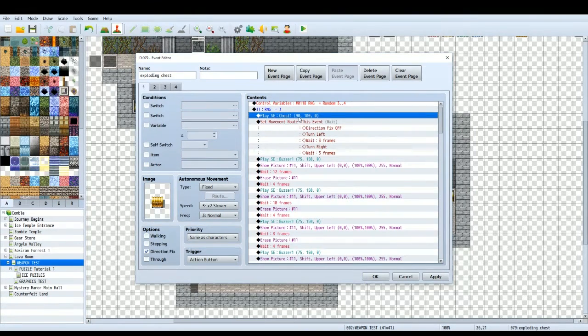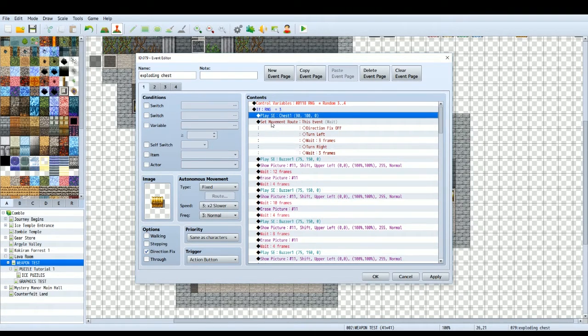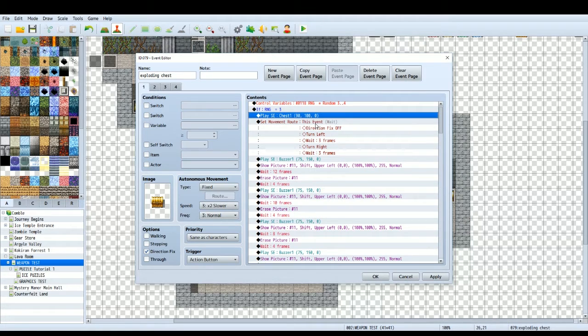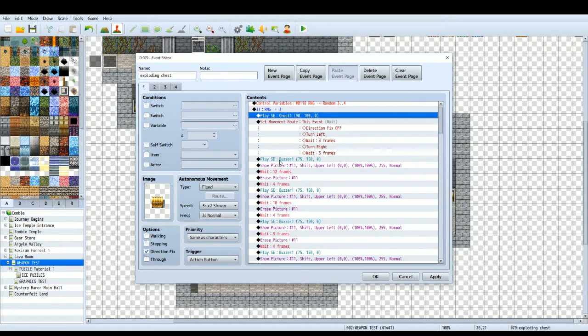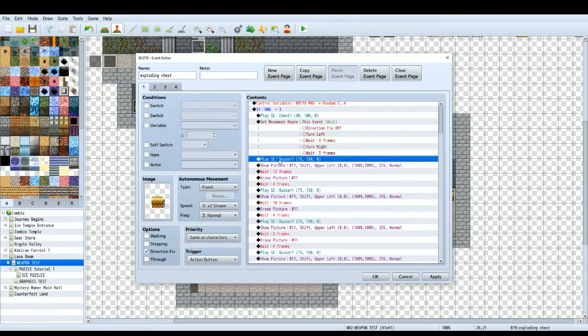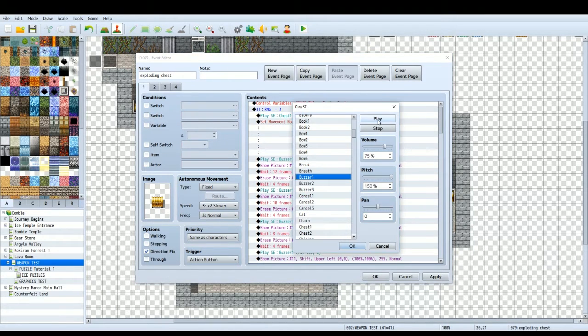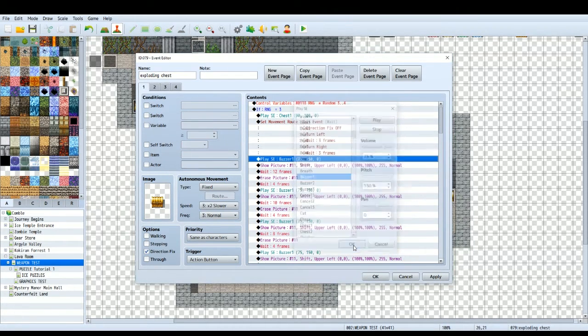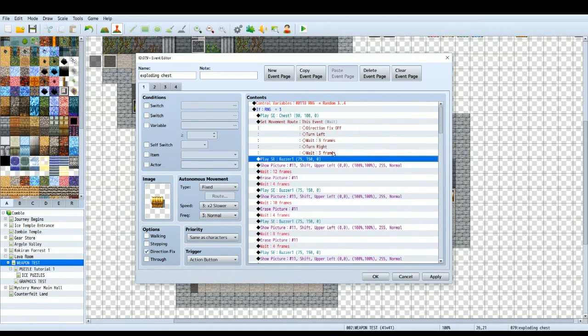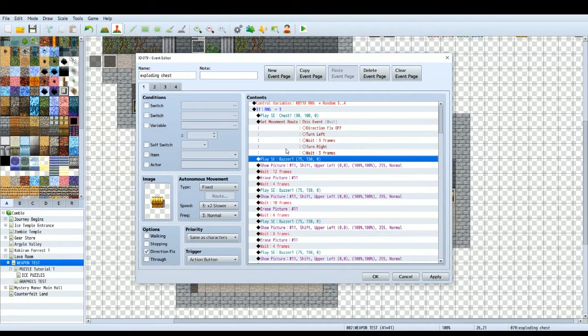So then we want to play the chest sound effect. We're going to have the normal movement route. But then we're going to have a little sound effect that's going to be like, uh oh, something's gone wrong, is going to explode. So you're going to hear that and it's going to be like, oh my god, it's going to explode.